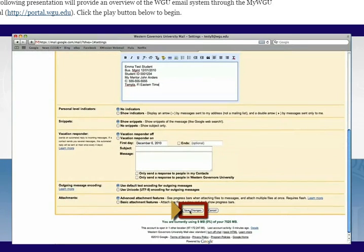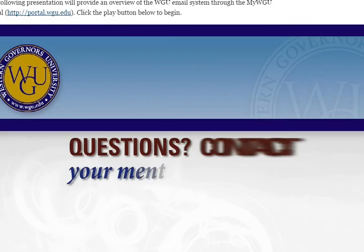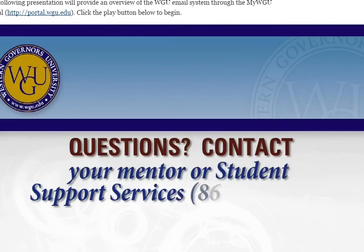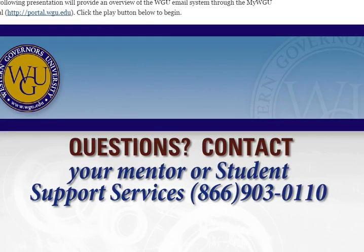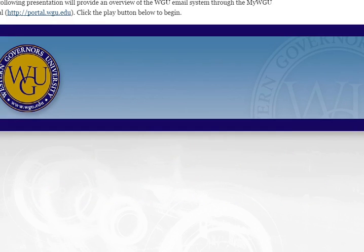If you have any questions about navigating your WGU student email, please feel free to contact your mentor or student support services.